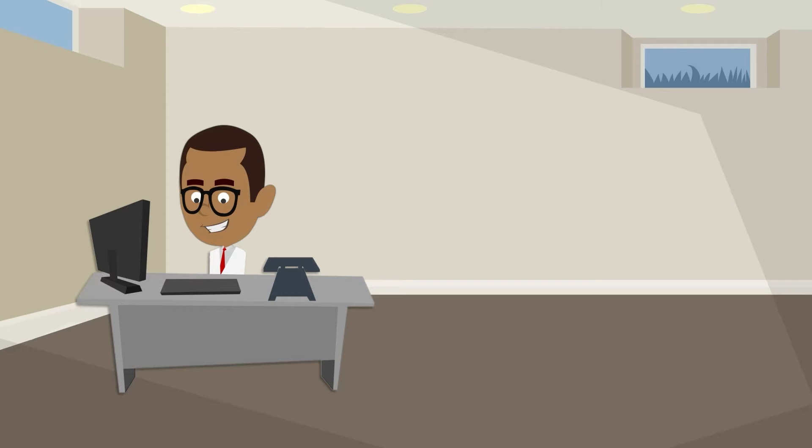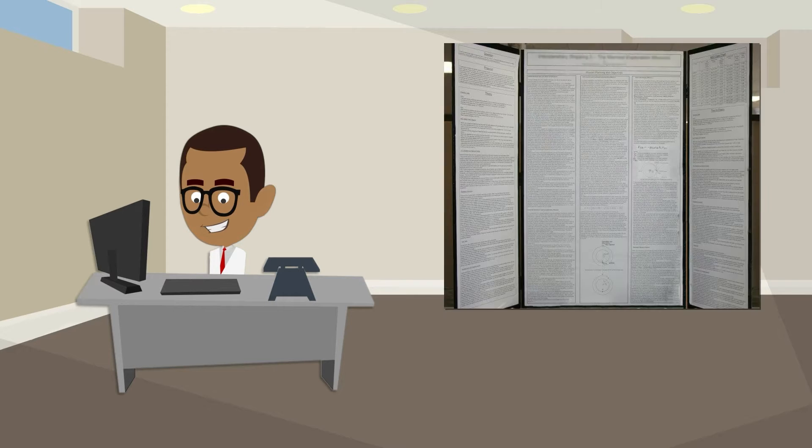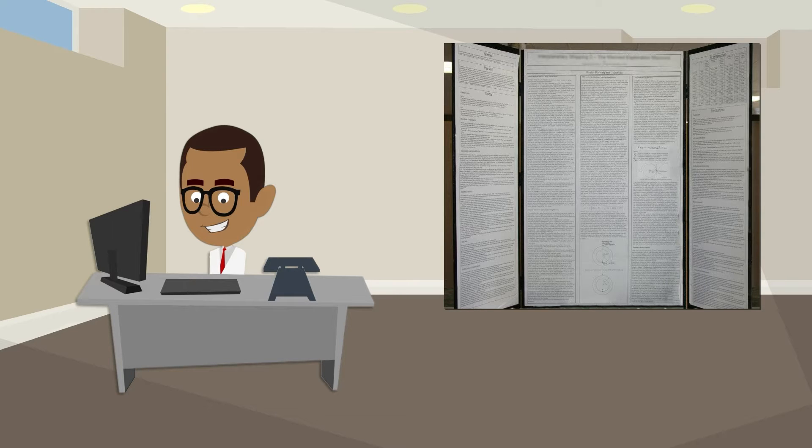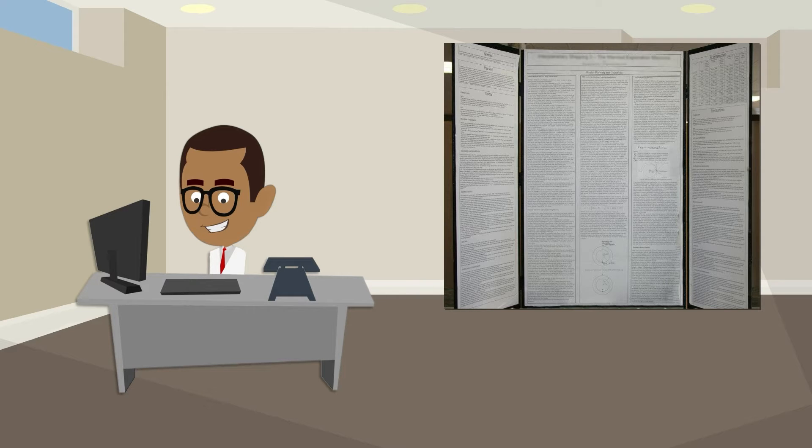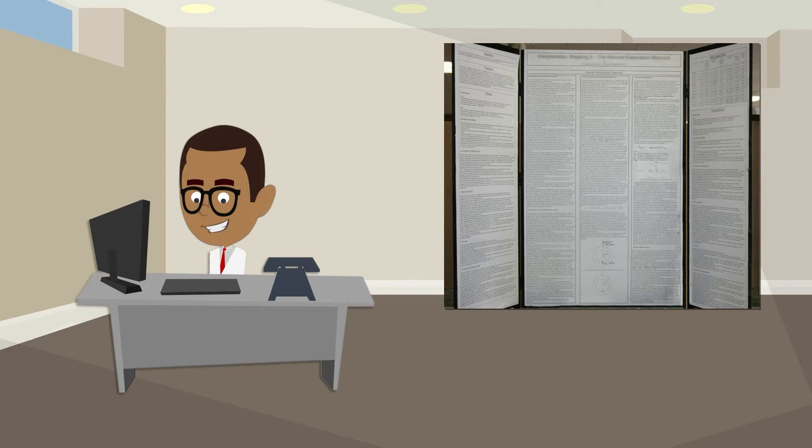But that doesn't mean everything you did should go on your display. Let me explain. When you're planning your display, you might think you have to show everything you did and that somehow the amount of information shows how hard you worked or how smart you are. I'm sure there's a lot of great information on this display and the finalists worked really hard to create it, but it's impossible to learn anything about the project at a glance or to understand the key findings.